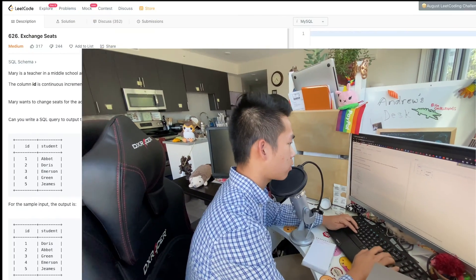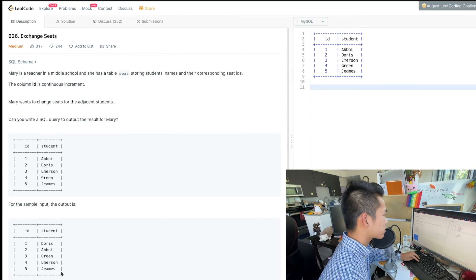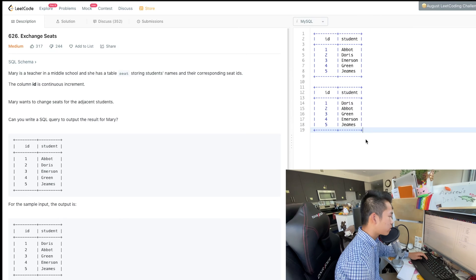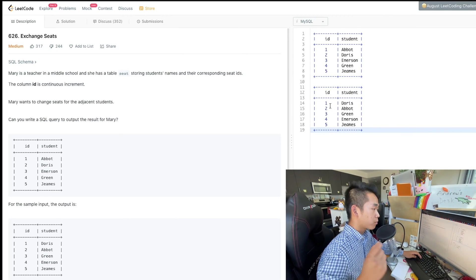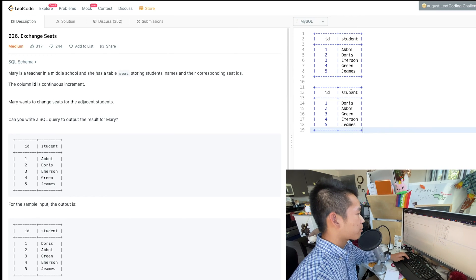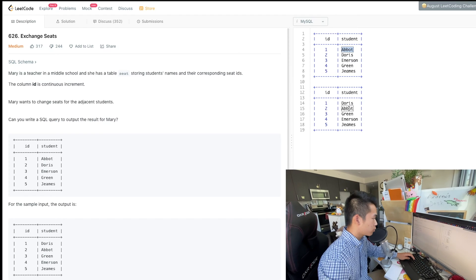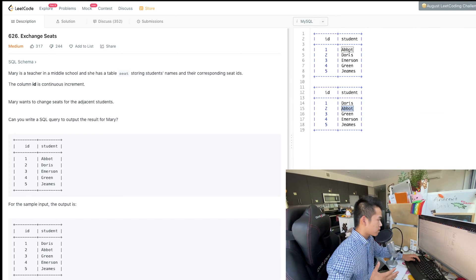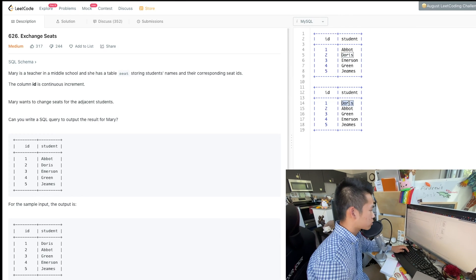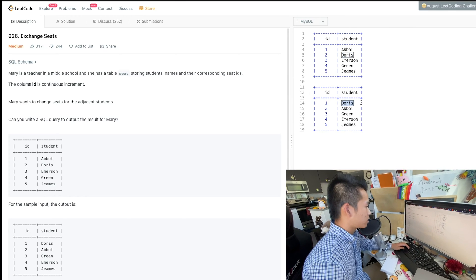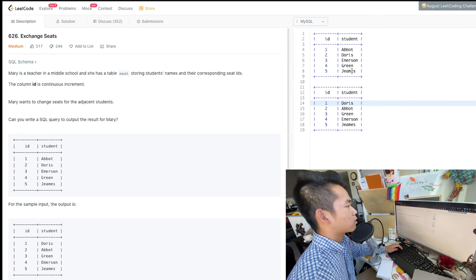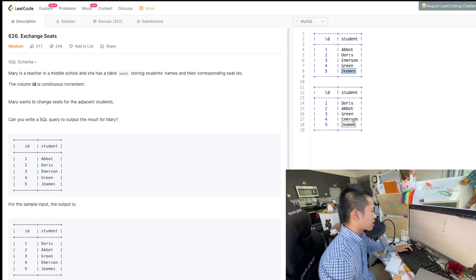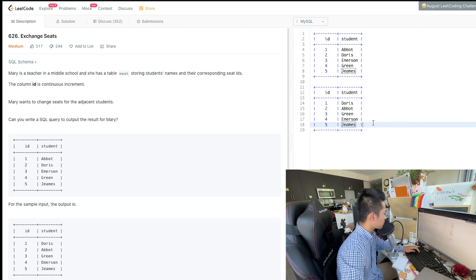All right, let me start preparing the code. So it seems like we want, we have this table and we want to output this table. The first thing I'm noticing is that everyone who is odd shifts up one ID value. So Abbott over here at one goes up one value to two. And then everyone who is at an even ID goes down one value. So Doris goes down to Abbott's ID number, which is one. Except if the last person is odd, it looks like James does not move because there's no one to switch with. That makes sense.